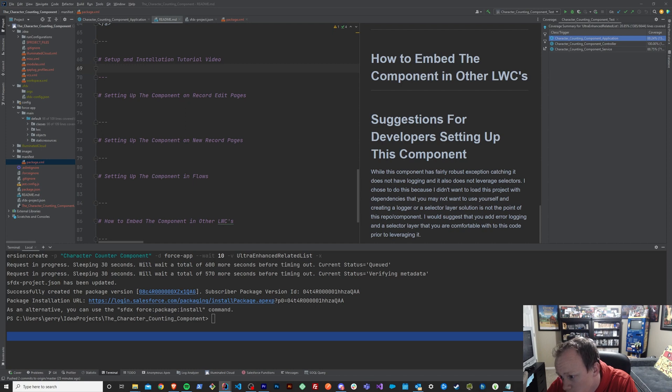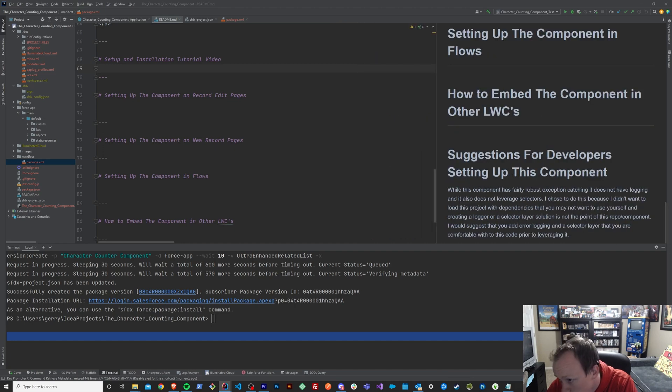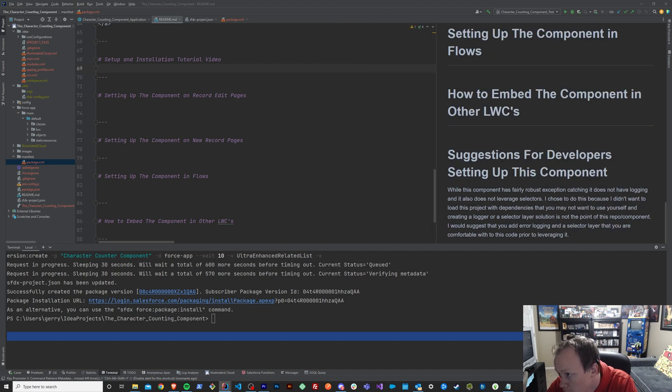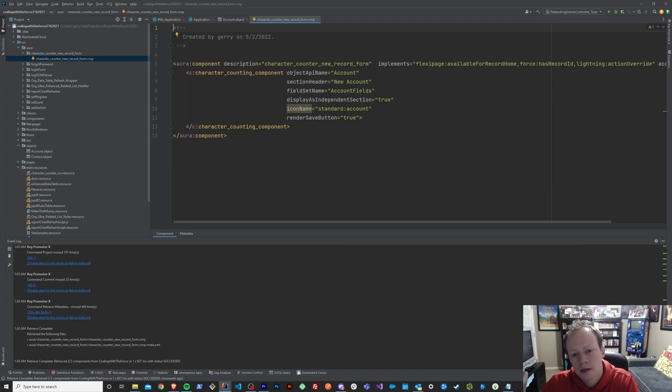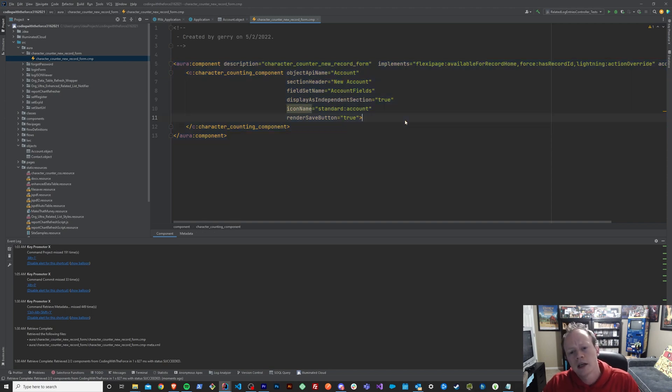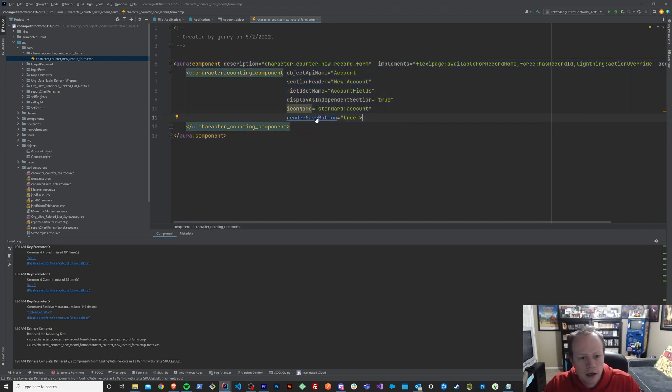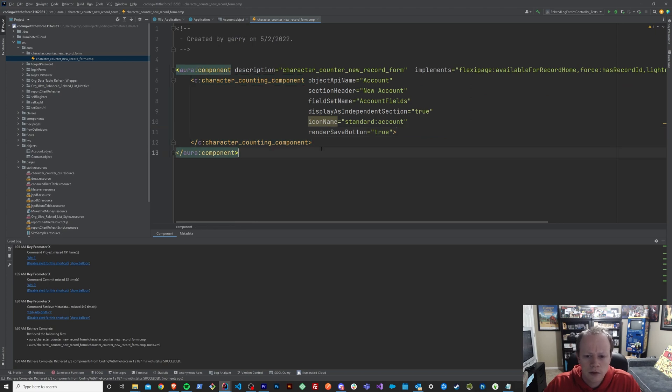I will just pull it in here real quick and we can check that out. So this is what my current new record form is that we just demoed in the account page. Obviously, as you can see, this is super easy to set up. There's virtually nothing that you have to do.